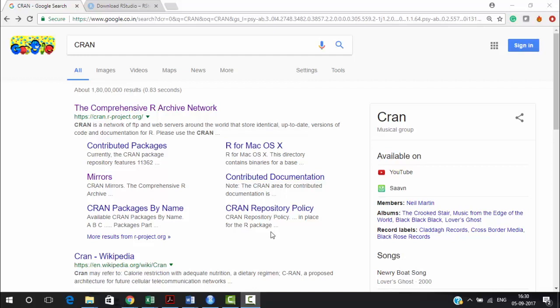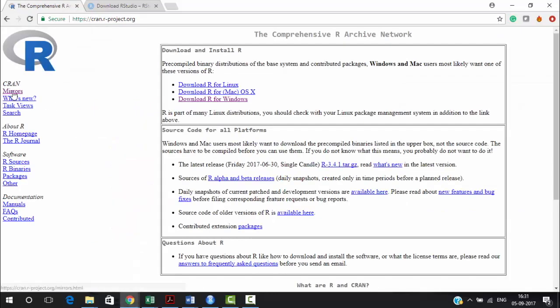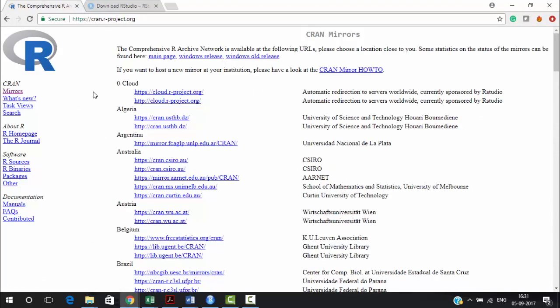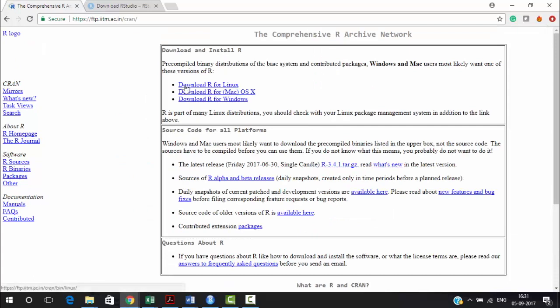Let's see how we download R. Go on to the CRAN network — that's the Comprehensive R Archive Network. Log on to the site, go on to mirrors, and search for your country. Let's try India. You have two links from India, and you can download R for Linux, Mac, or Windows, whichever platform you're using.